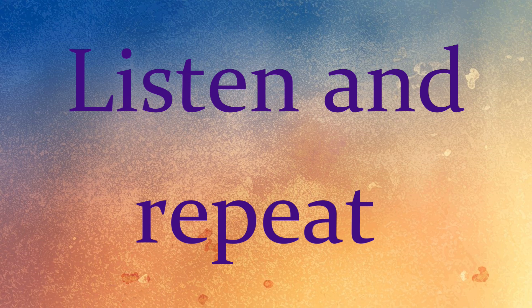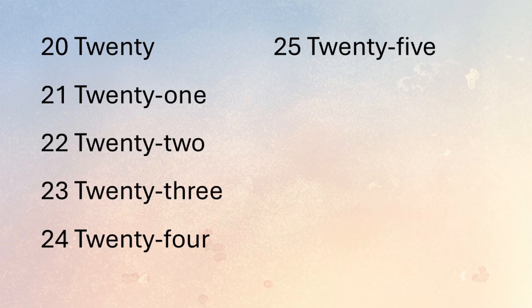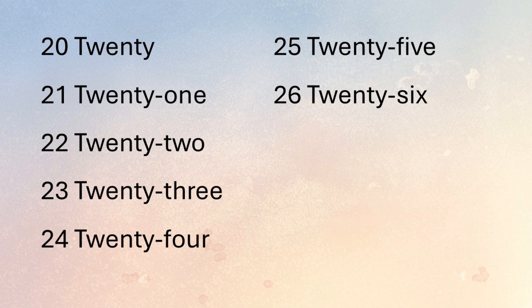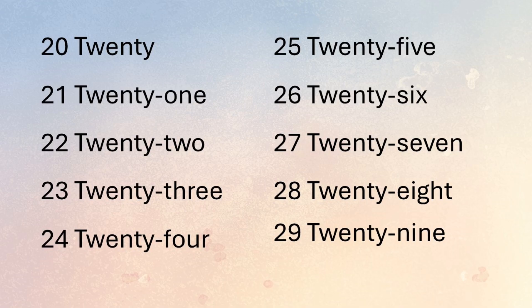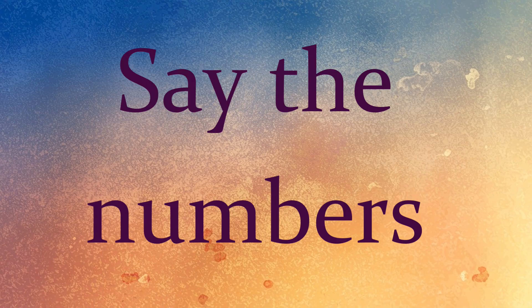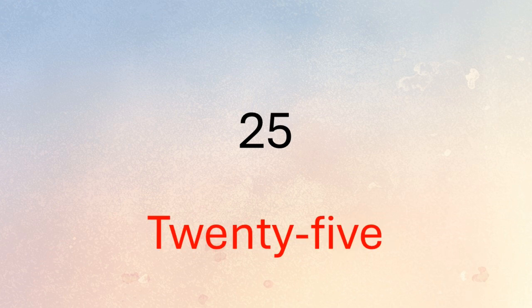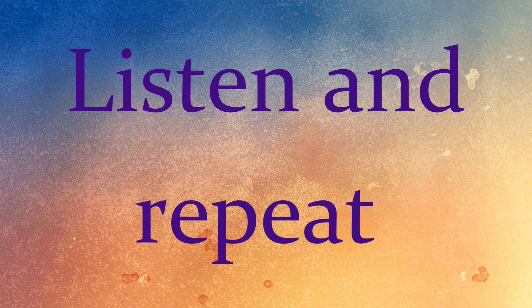Listen and repeat: 25, 26, 27, 28, 29. Now say the numbers: 27, 21, 28, 25, 29, 20, 26. Listen and repeat: 30, 31, 32, 33, 34.